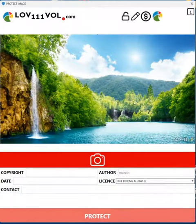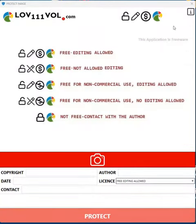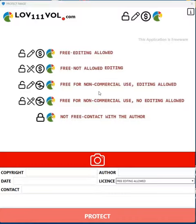And that's all. Also what is possible — there are five license types available here. You can choose one of the licenses and protect your image, additionally adding some metadata.